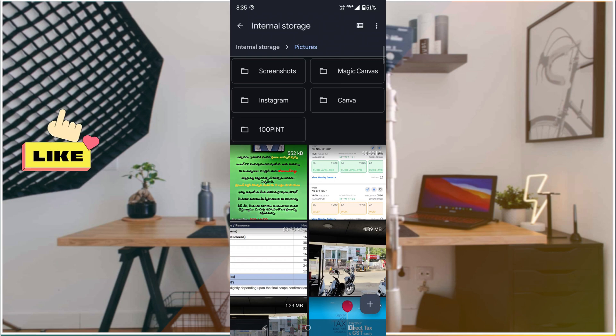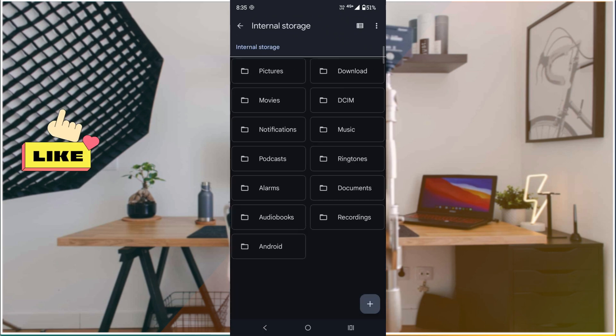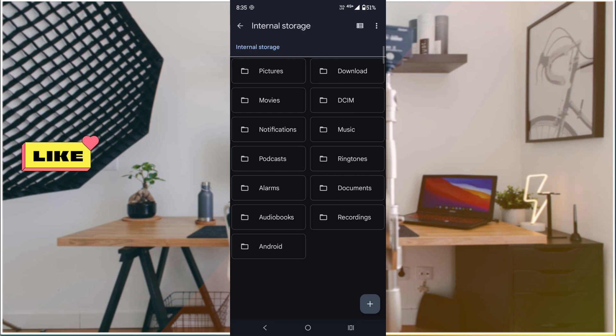This is how you can get pictures from WhatsApp to your phone's internal storage or gallery. By default, without downloading, all pictures are already available in your internal folder. You just need to know the location of these images, which I have shown you.